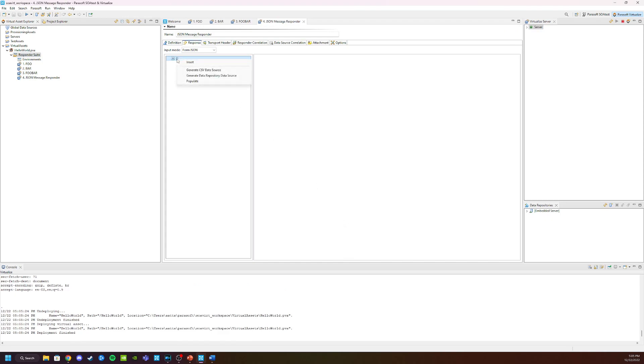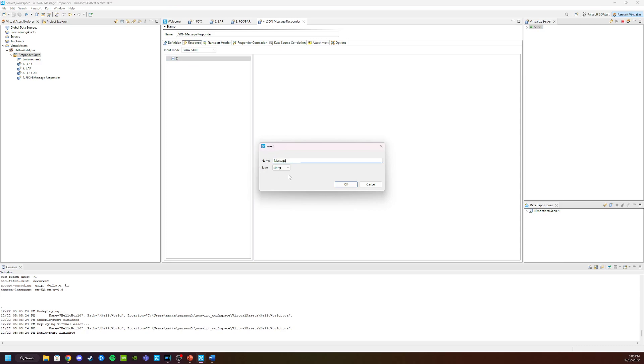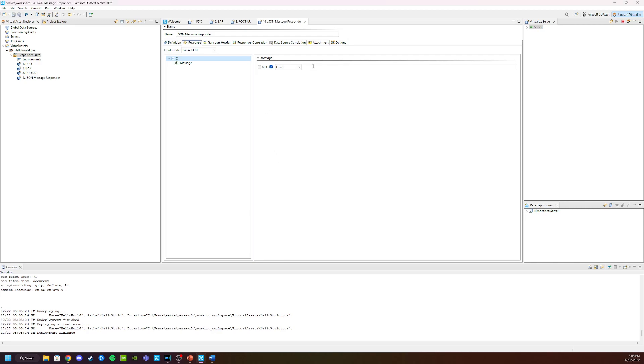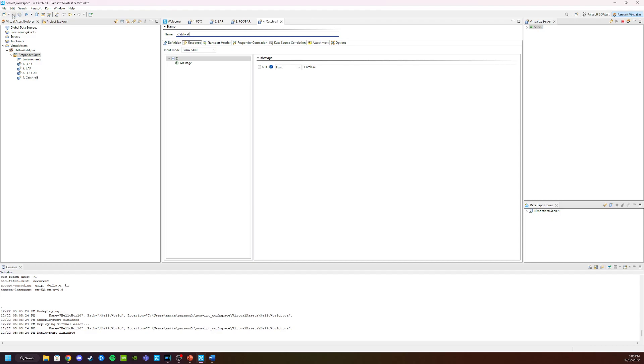In the response, we're just going to add an element. This is going to be called message. Click OK. Give it catch all and rename it here as catchall. Click save.